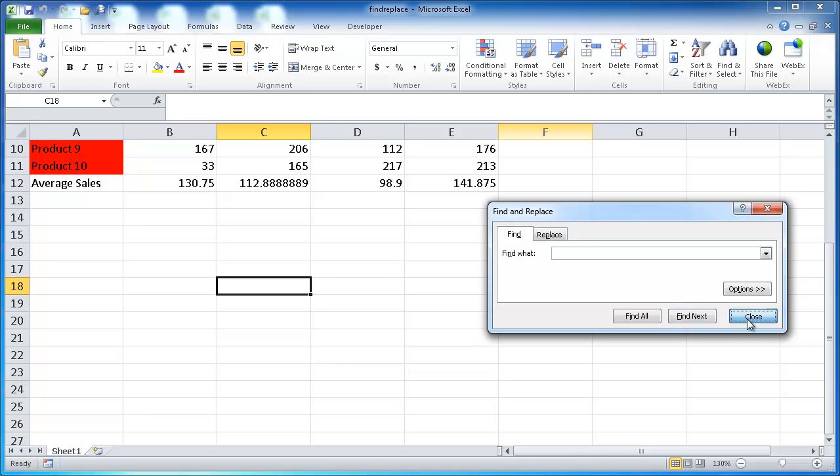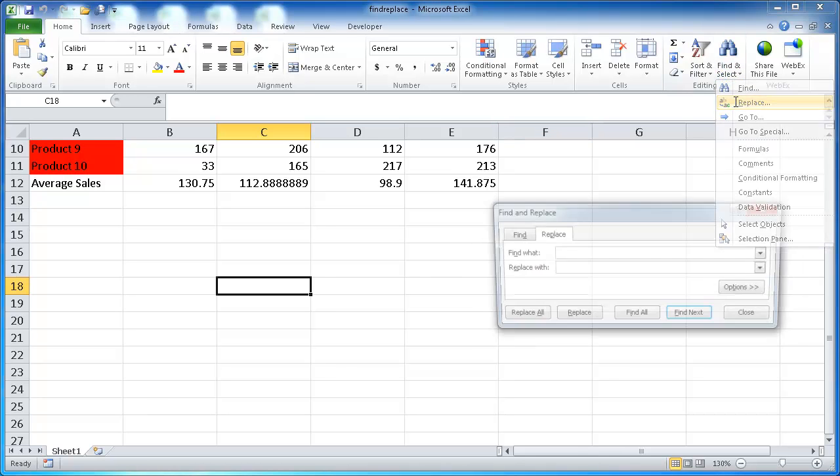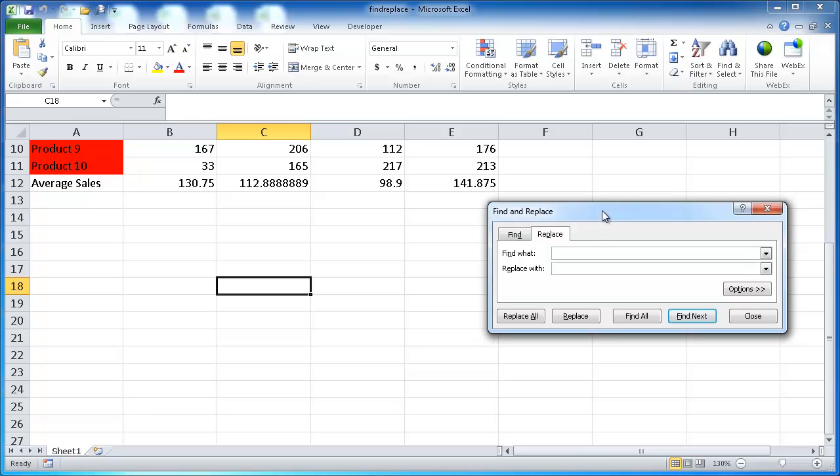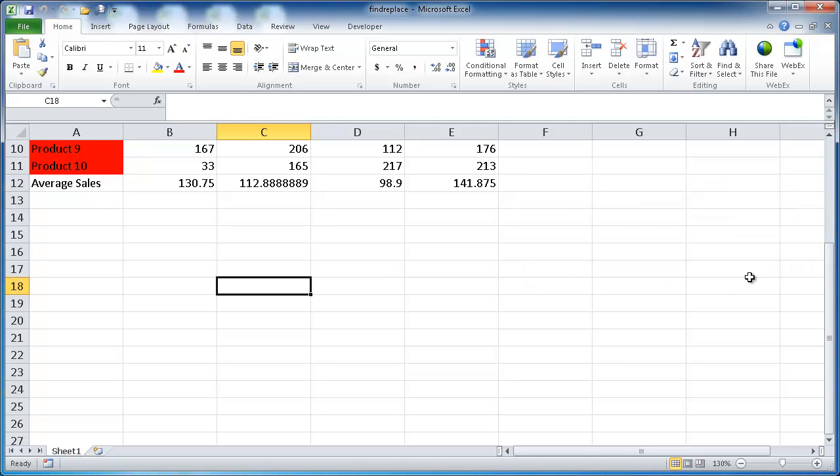Let me close that. If we selected the Replace tab, it will just bring up the same window, and you'll have the Replace tab activated. There's also a keyboard shortcut to bring this window up. It's either Control-F for Find or Control-H for the Replace tab activated. I'm just going to bring up the Replace tab, so I do Control-H.